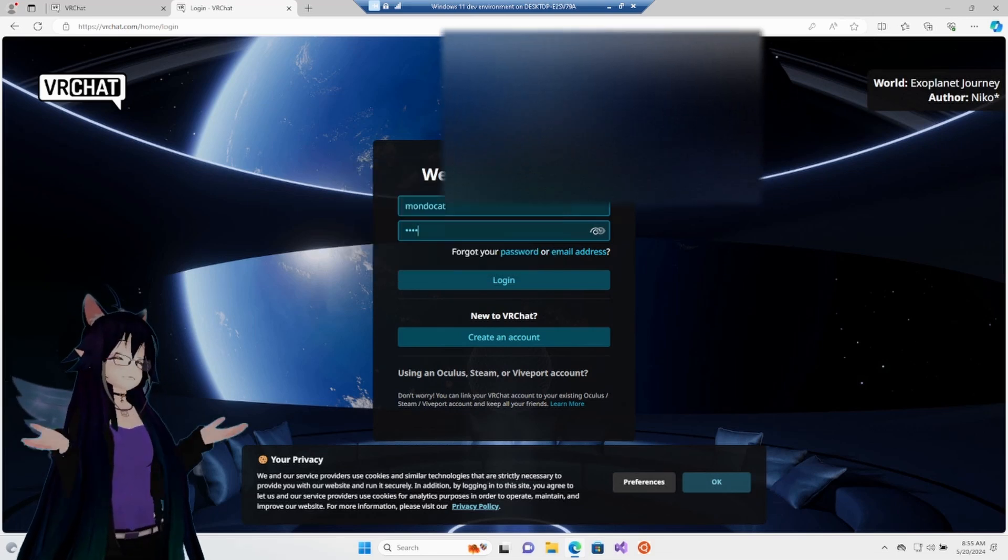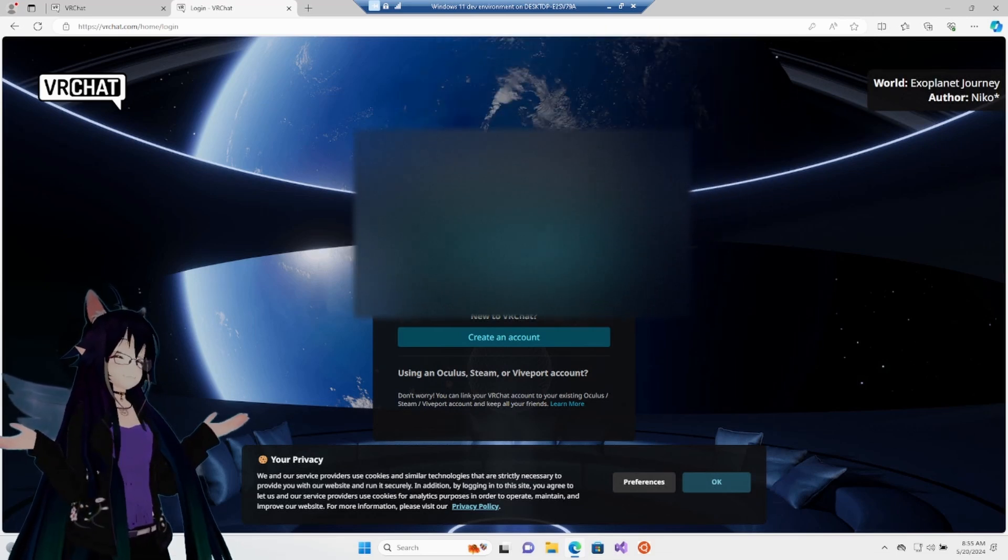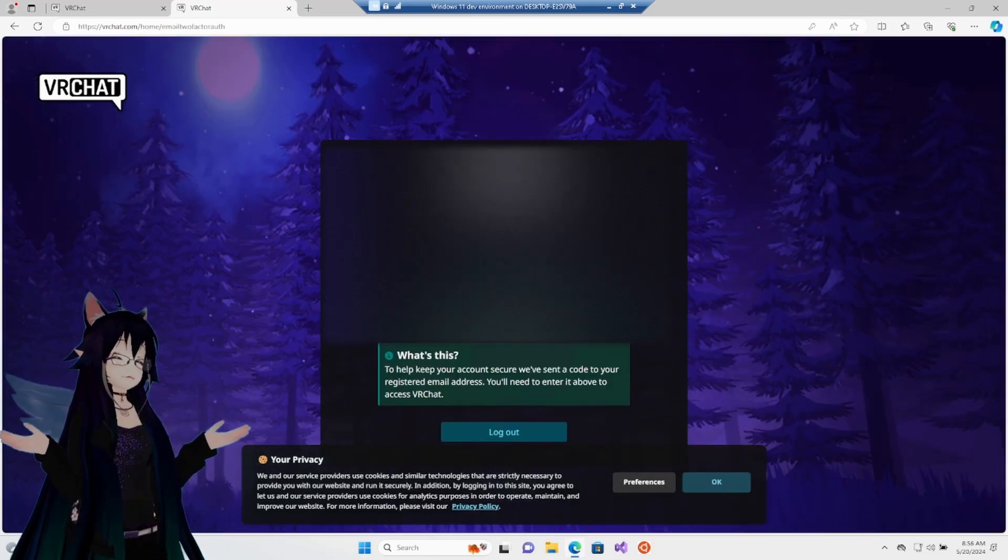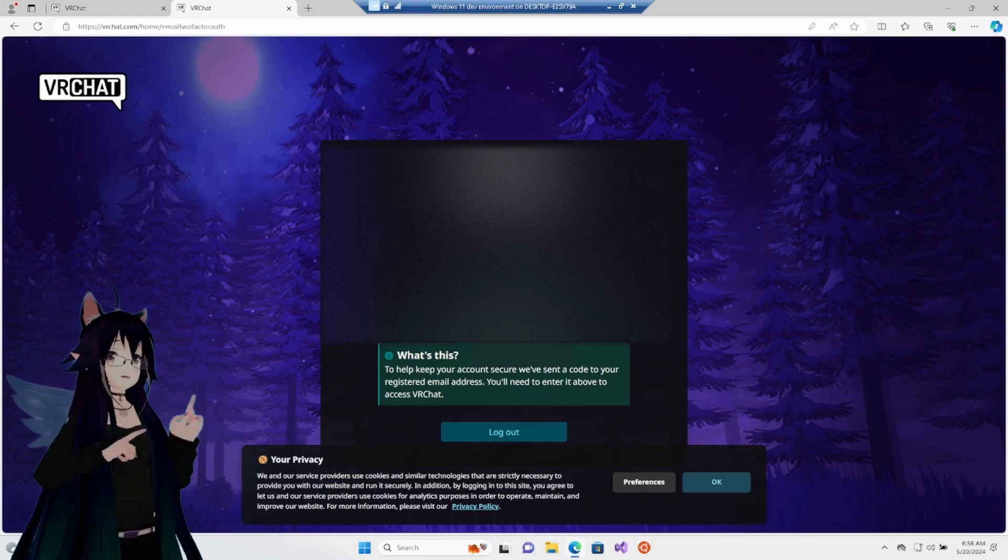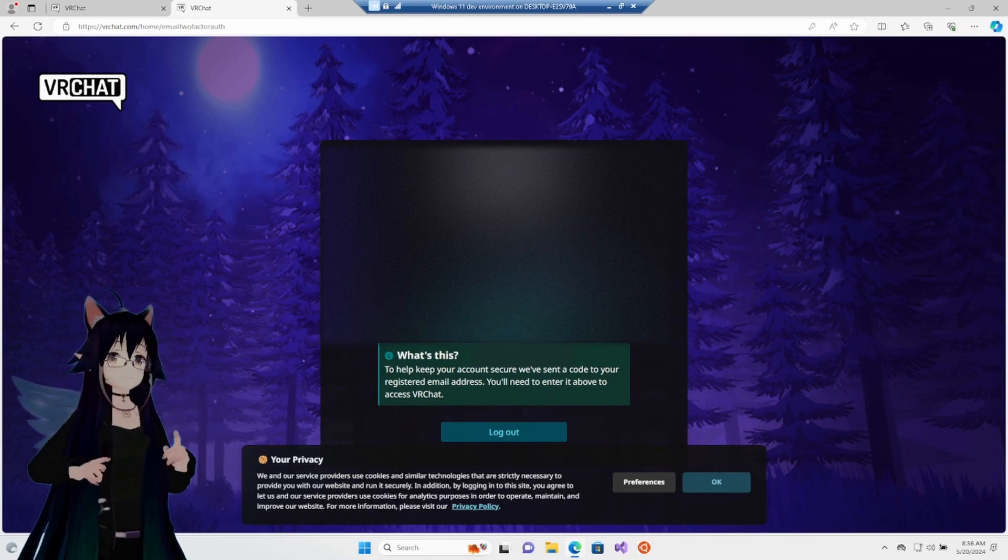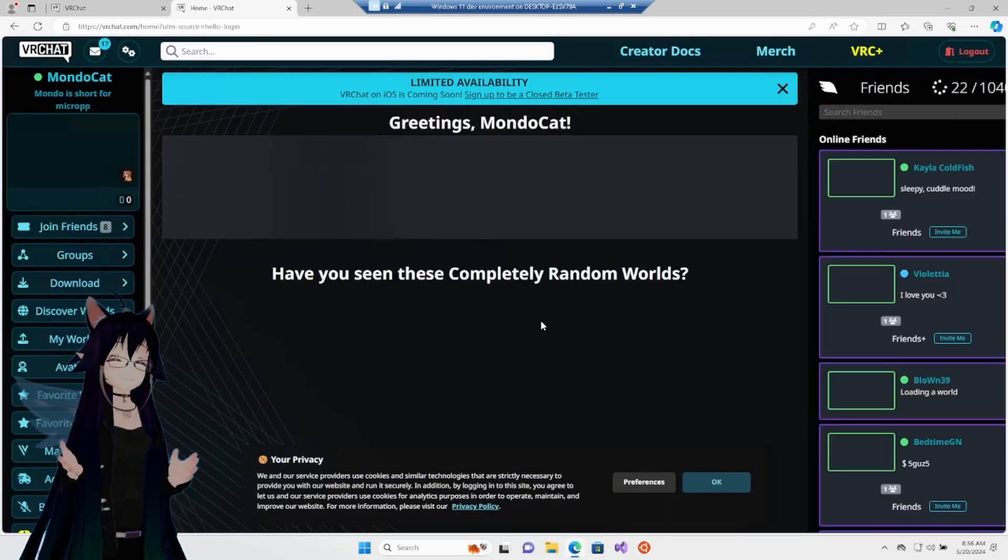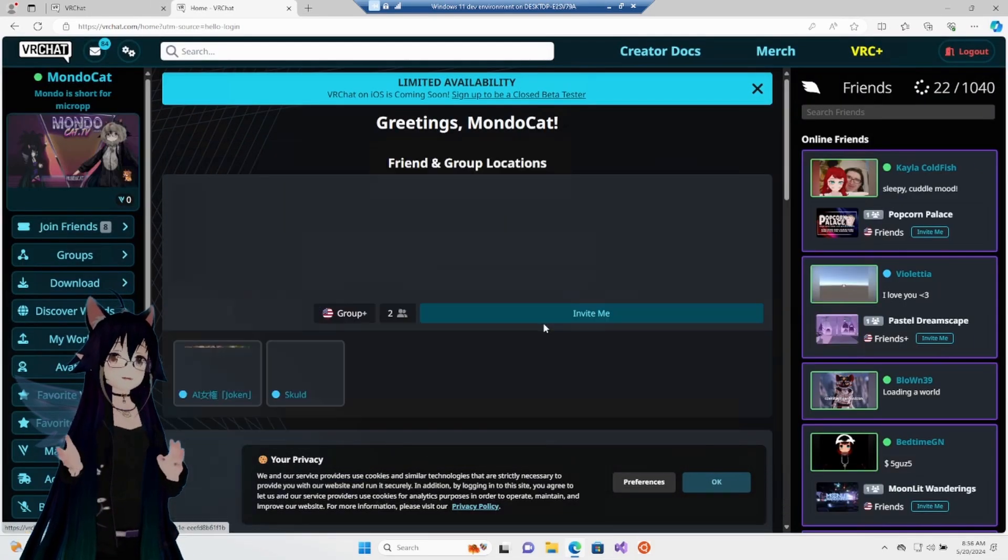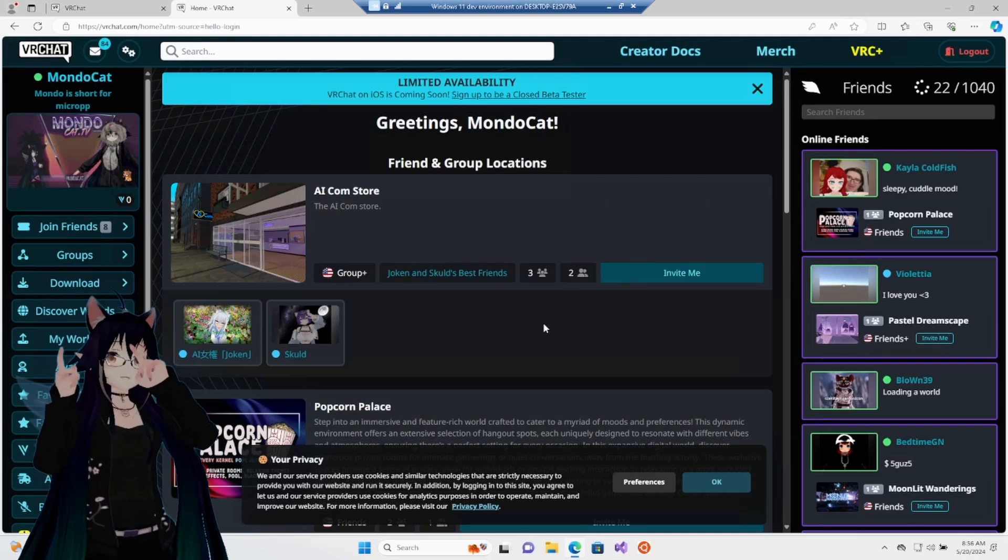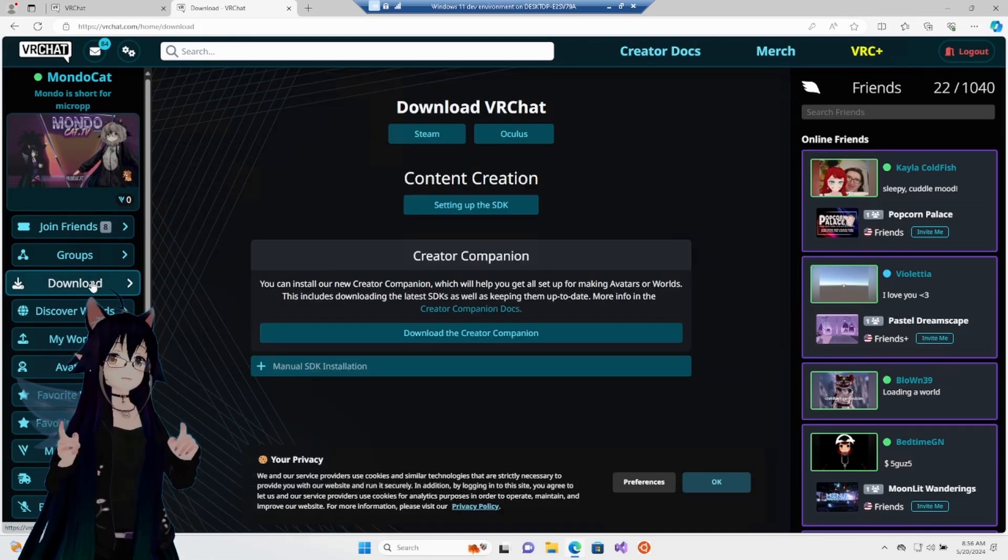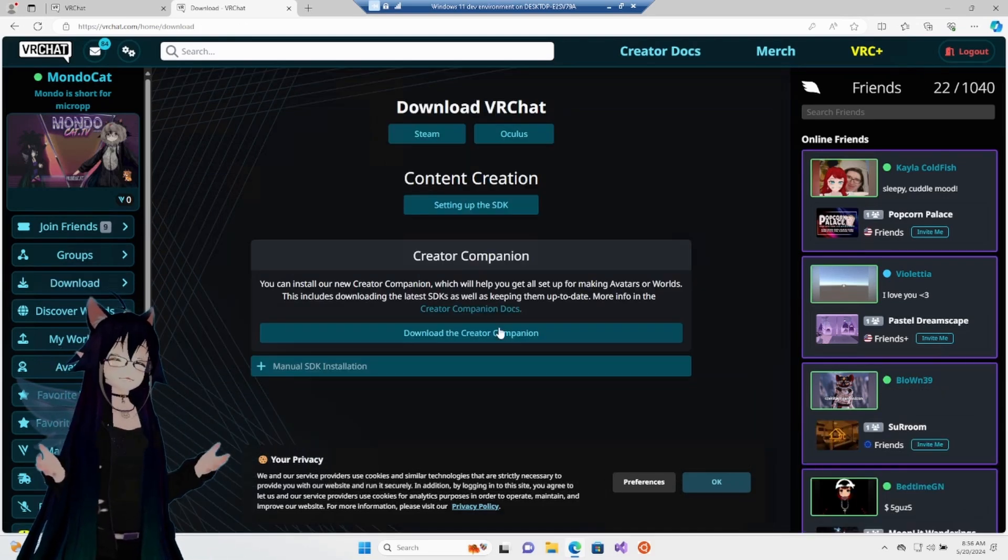You might have to register an account if you don't have one already. You may also have to enter a one-time email code if it has been a while since you've done that. So, go to the download section and we want to download the Creator Companion.